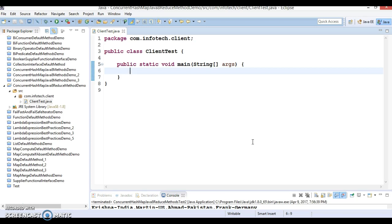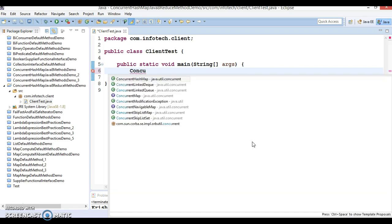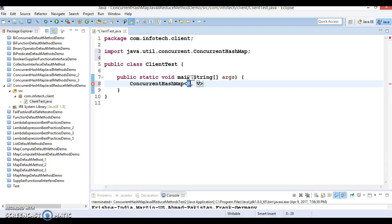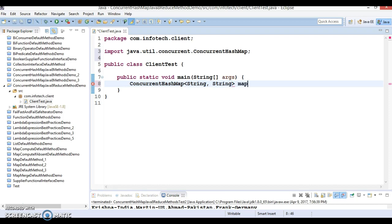Let's create an object of ConcurrentHashMap. The key and value I'm going to take as String itself, and let's give the instance name as 'map' and create an instance of ConcurrentHashMap.